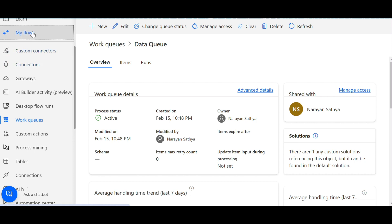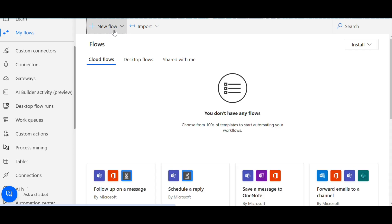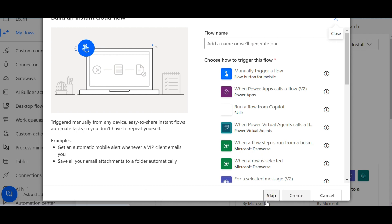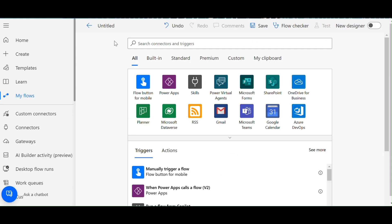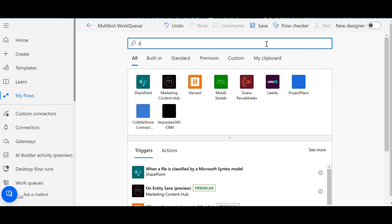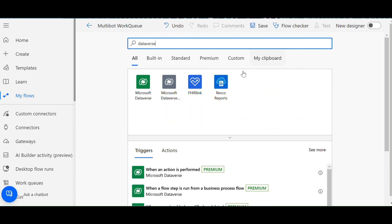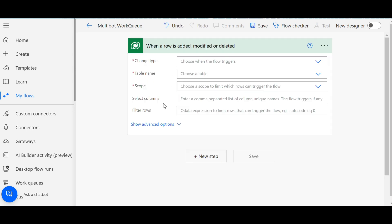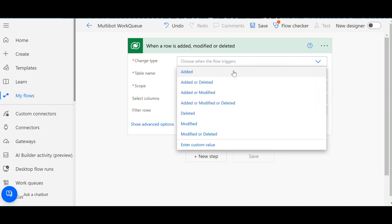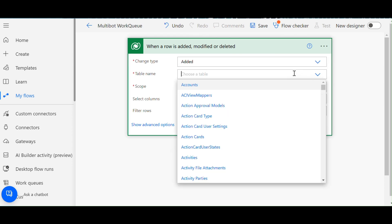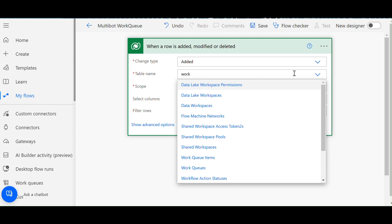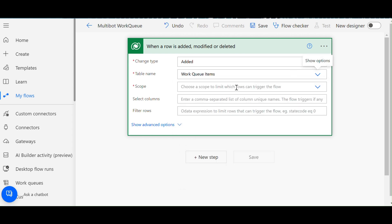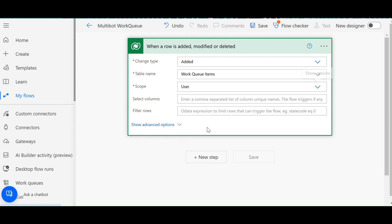Now I am going to click My Flows. I am going to create the new Work Flow. I have to give the proper title. Here we have Trigger Items. Now I am going to search for Dataverse. Here I am going to choose the second option, the trigger for when Work Items are added in the Work Queue table. Then instantly the Flow will be triggered. I am going to search Type: Added. Choose a table name: Work Queue Item.